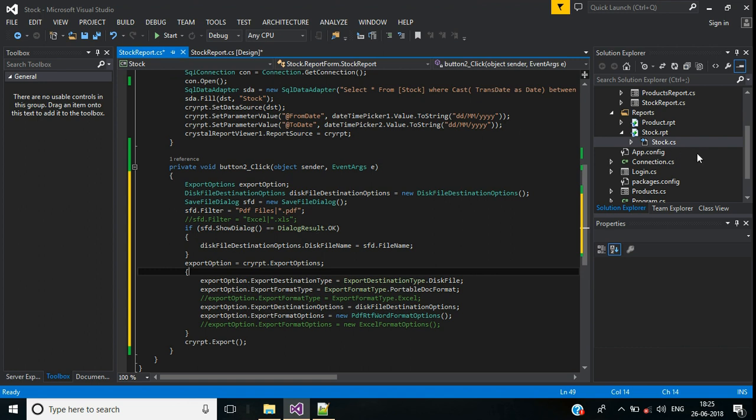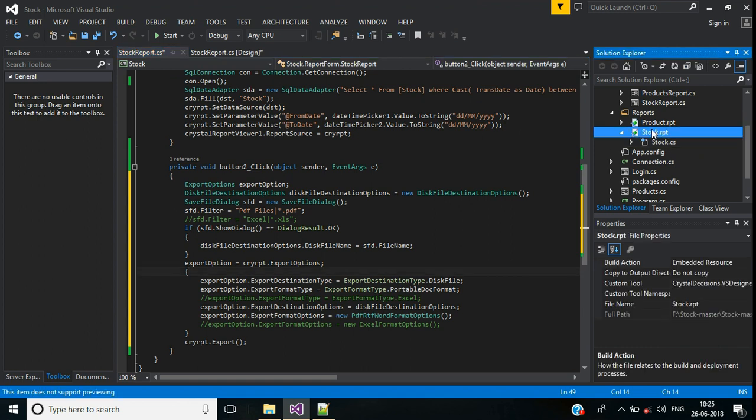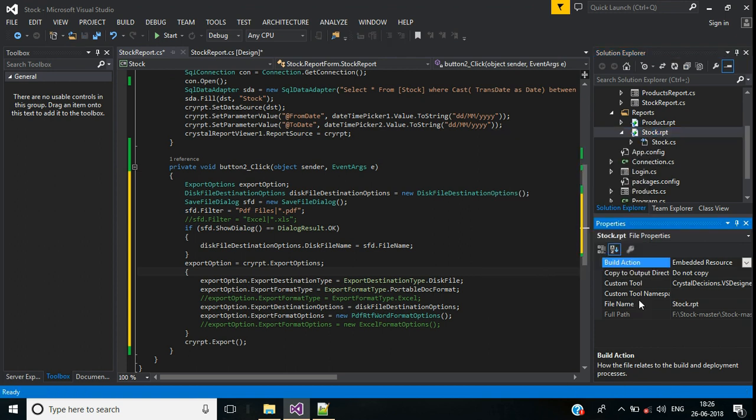Right click, go to properties. Here change this copy to output directory property to copy if newer.